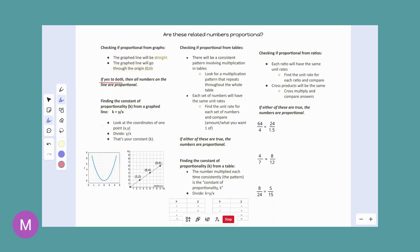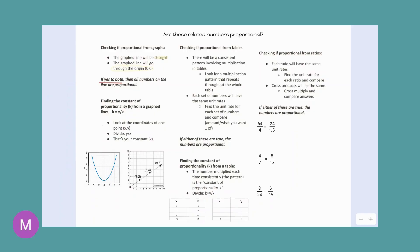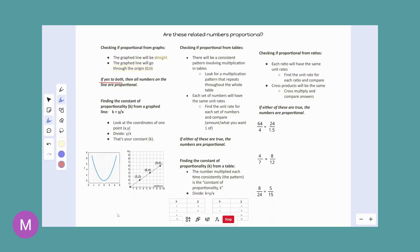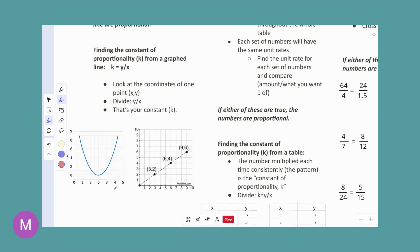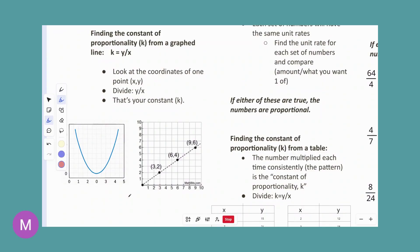To find the constant of proportionality, we're going to take the y-coordinate divided by the x-coordinate that goes with it, reduce it, and that will be your constant rate of growth. Let's look at these examples.